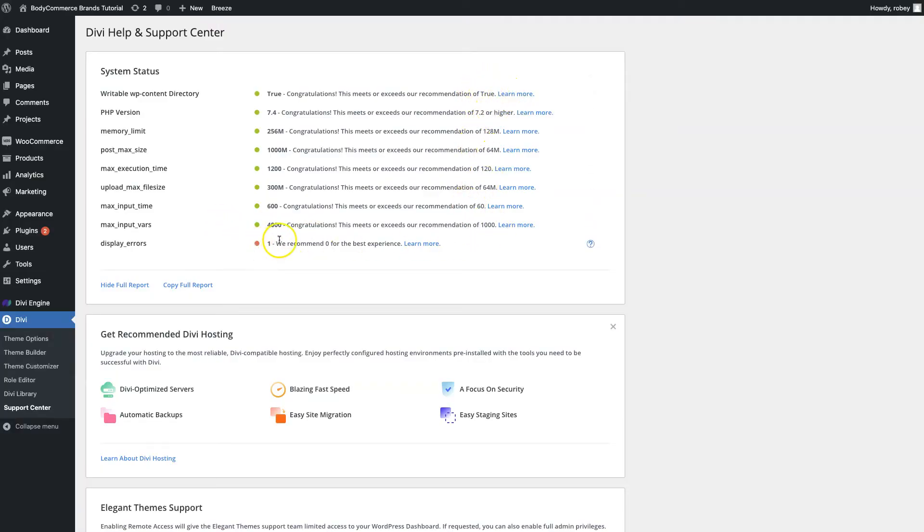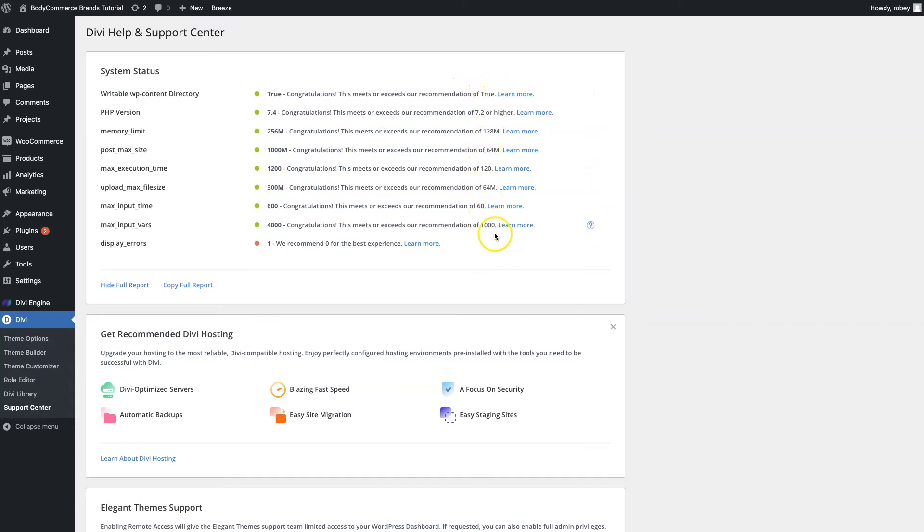It's making sure that we have all these different recommendations activated for Divi. If you have anything that's red in any of these boxes and not green, you're going to want to make sure that you set it to at least the minimums that you see here on the right hand side to make sure that Divi is running as optimally as possible and that you don't run into that Divi builder error.